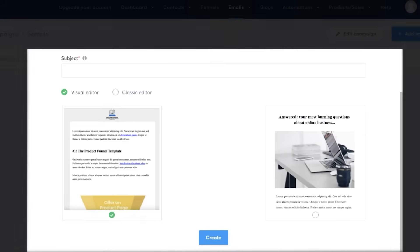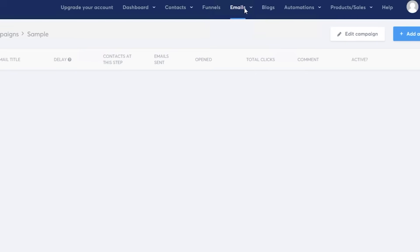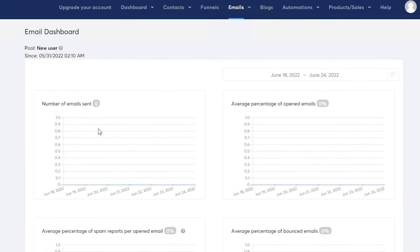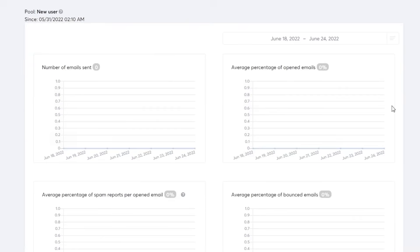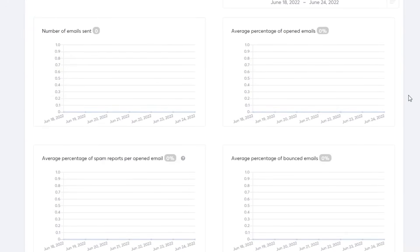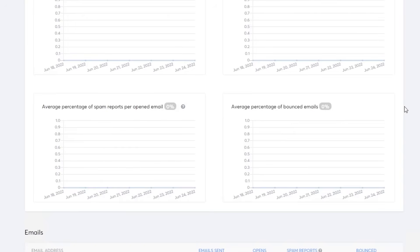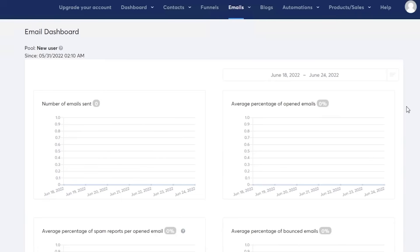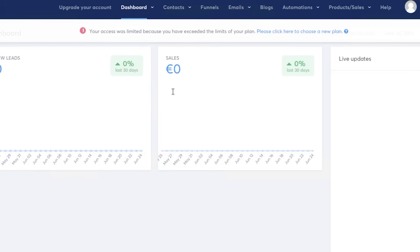In your email section you also have different statistics. If you click on 'Statistics' you'll be able to monitor the number of emails sent, the overall percentage of emails that were opened, reports of spam, and the average of bounced emails. This allows you to customize and tailor your emails to fit your customers' needs so you can get more conversions and more open emails.